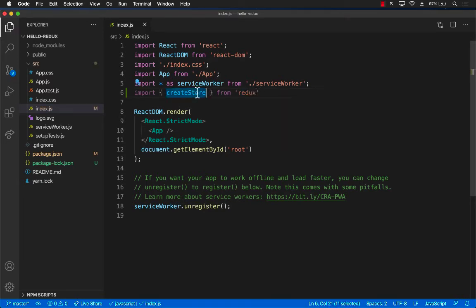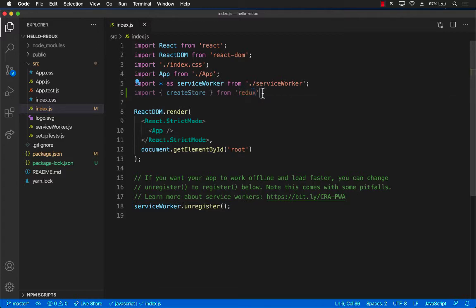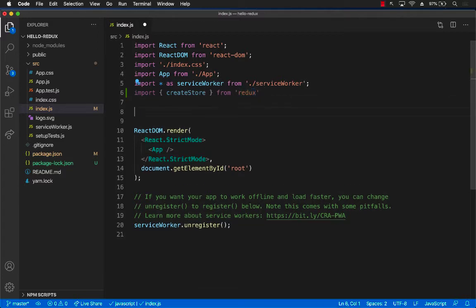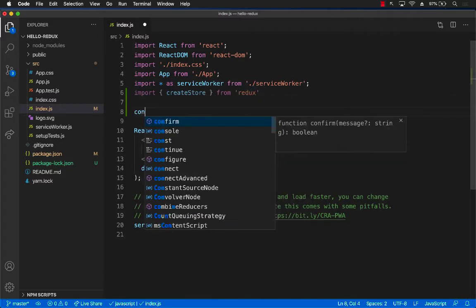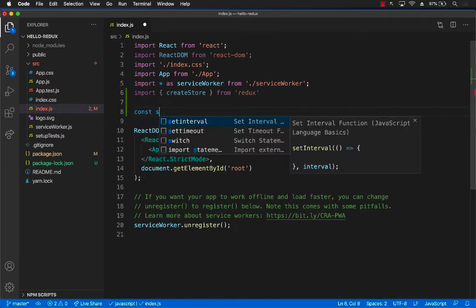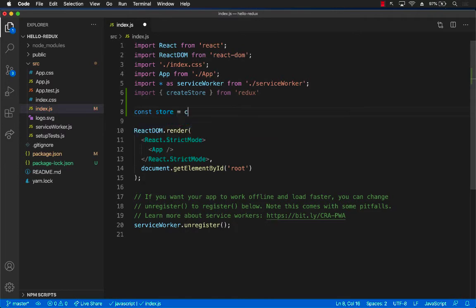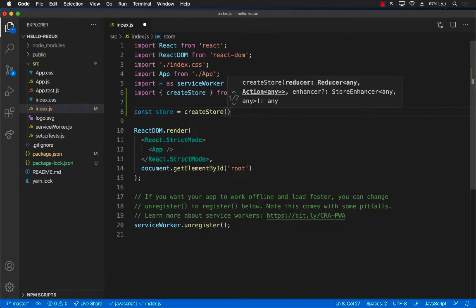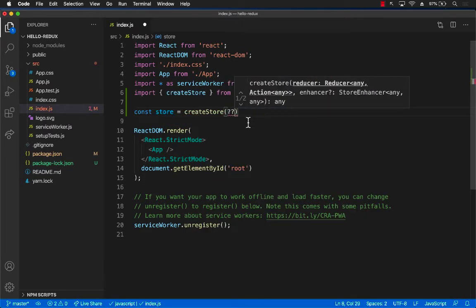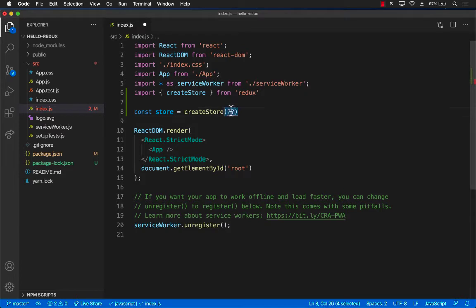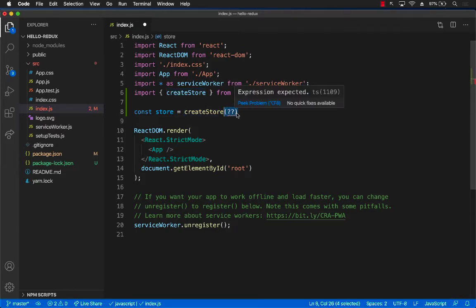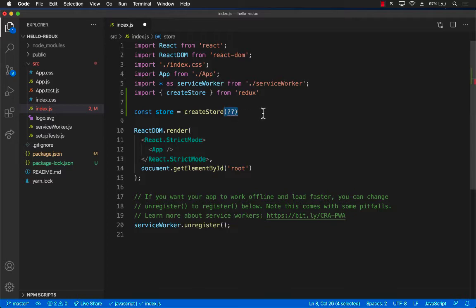createStore is a function on the independent library called redux and we are going to import that. Now we can go ahead and create the store by calling createStore. But we do need to pass something to the createStore, something that can update the store.